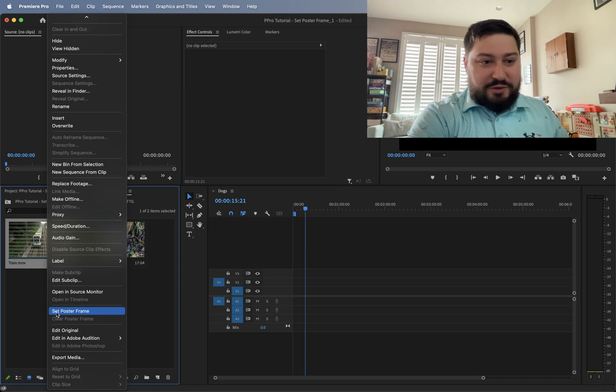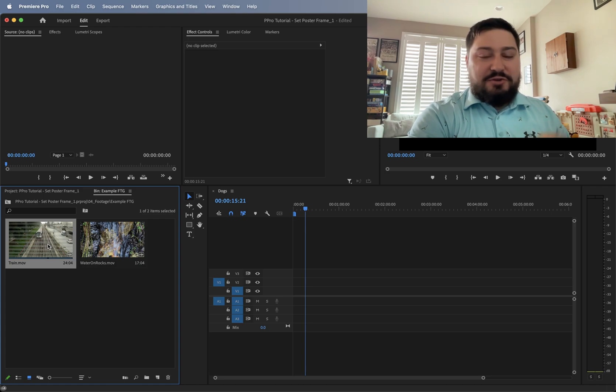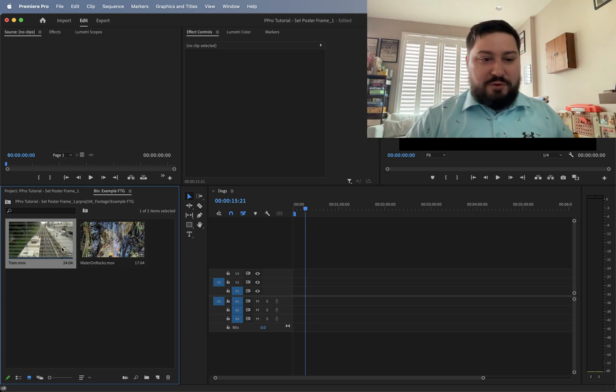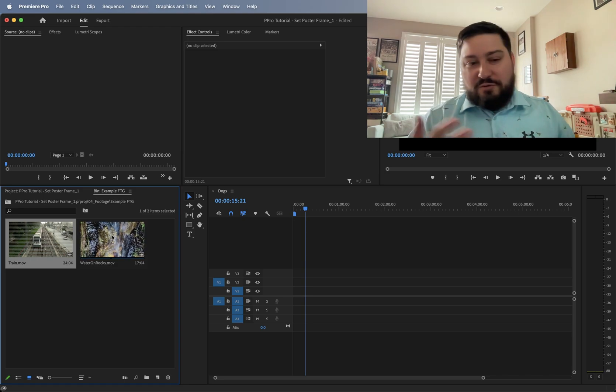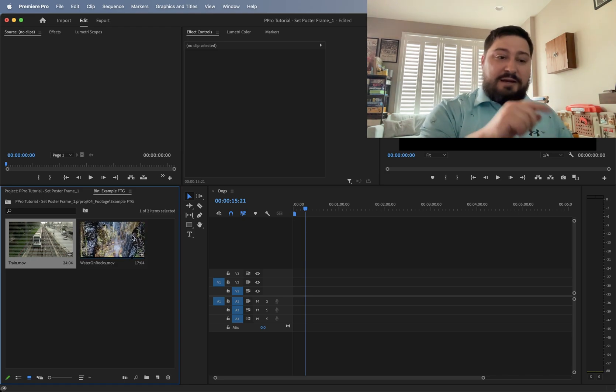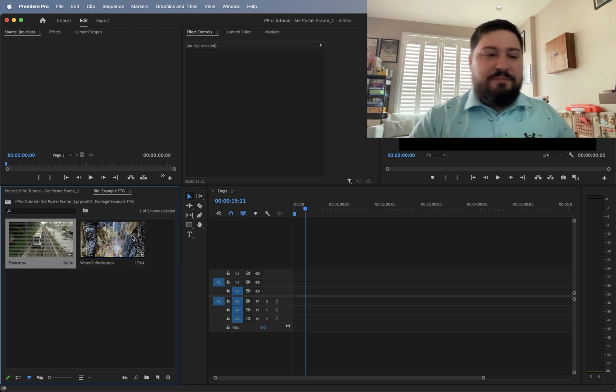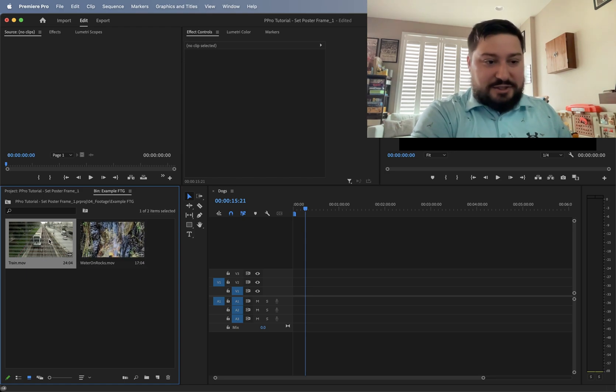So we go here after we right click on the clip, hit set poster frame, and wherever we were, that's the new poster frame or thumbnail for it. So if I switch clips and hover over a different clip, it goes to that poster frame thumbnail of that clip that we set it to.